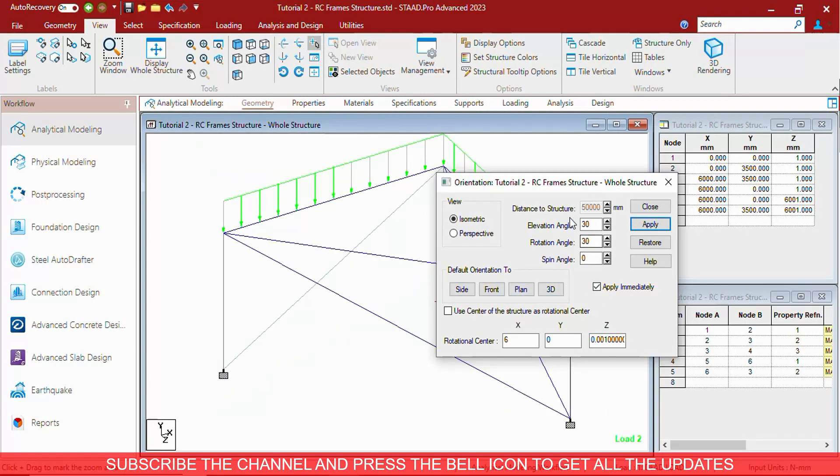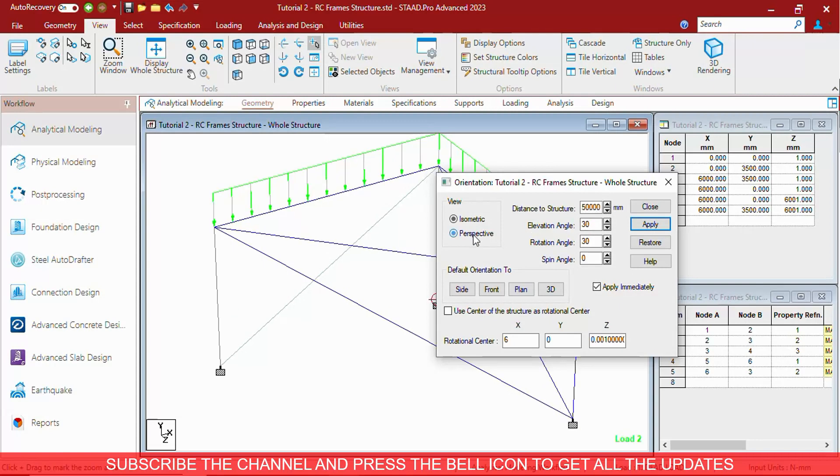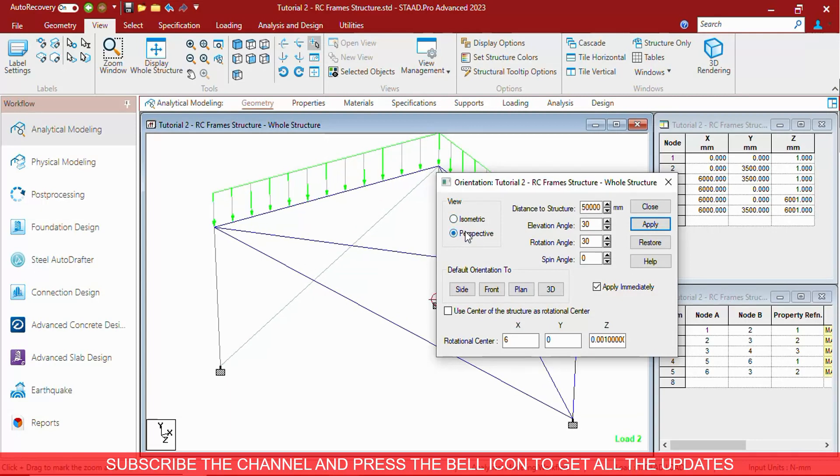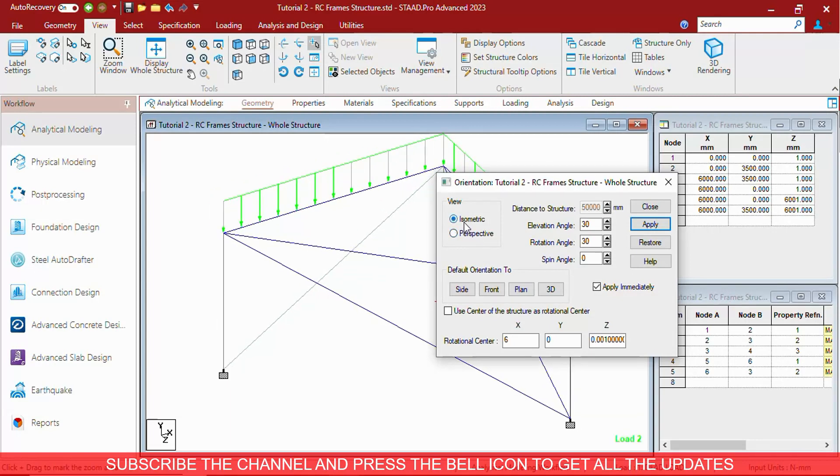As you can see, elevation angles, rotation angles. You can see perspective views also. Isometric and perspective are the two different views that you can see.